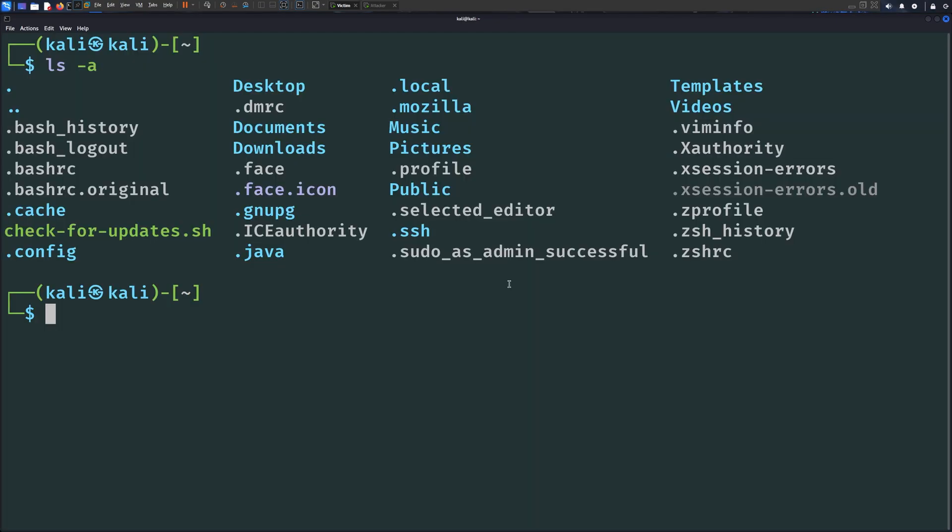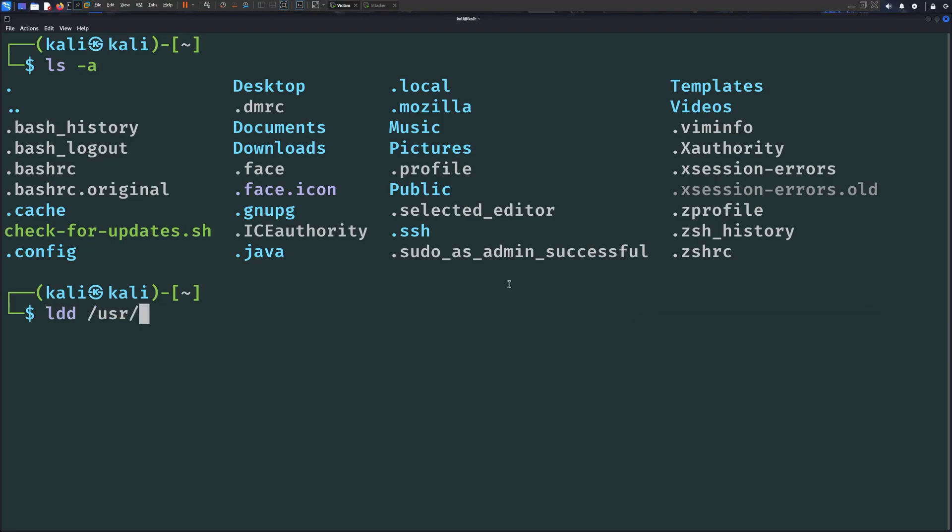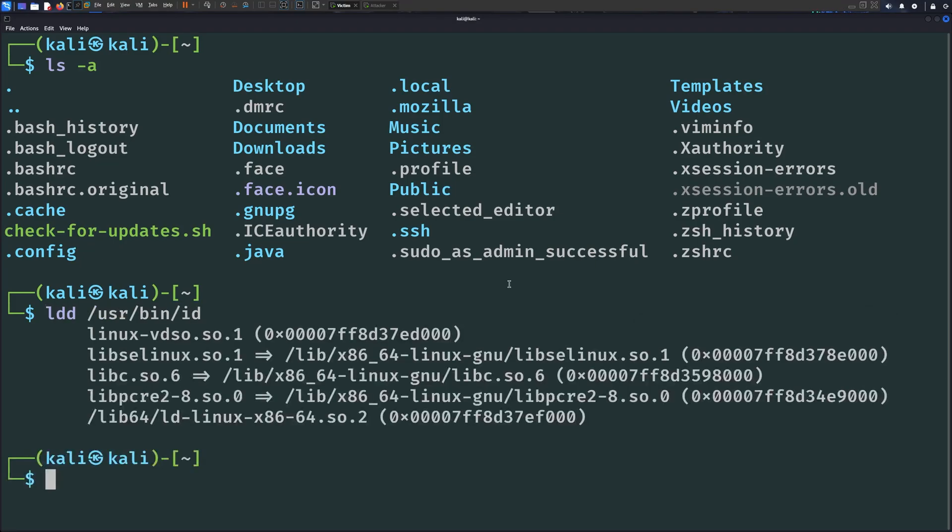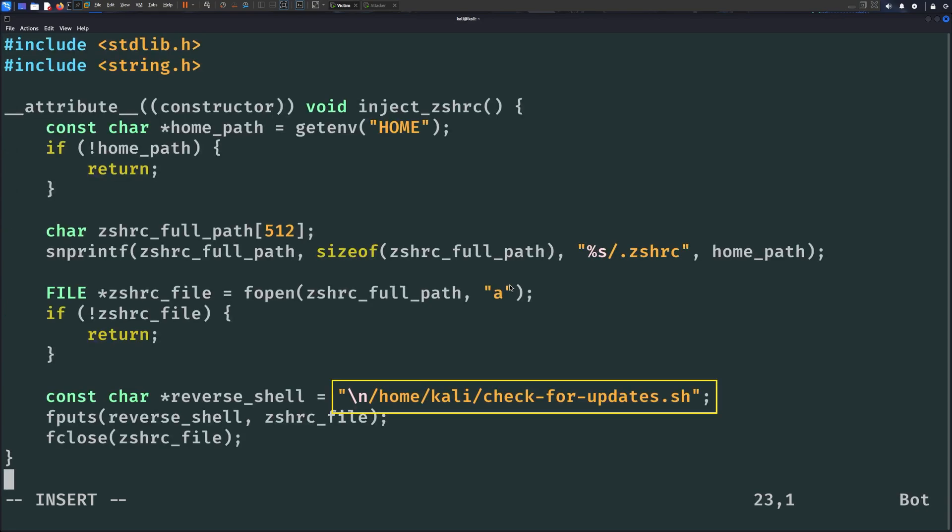Last but not least, one of my favorite backdoors, LD_PRELOAD. If we run the ldd command on the id binary for example, we can see here the libraries that are loaded into the memory space of this binary when it's executed. What LD_PRELOAD does is that it injects a library that you specify into the memory space of any command you run. For example, I have this C code that writes the full path to the reverse shell script into the .zshrc file.